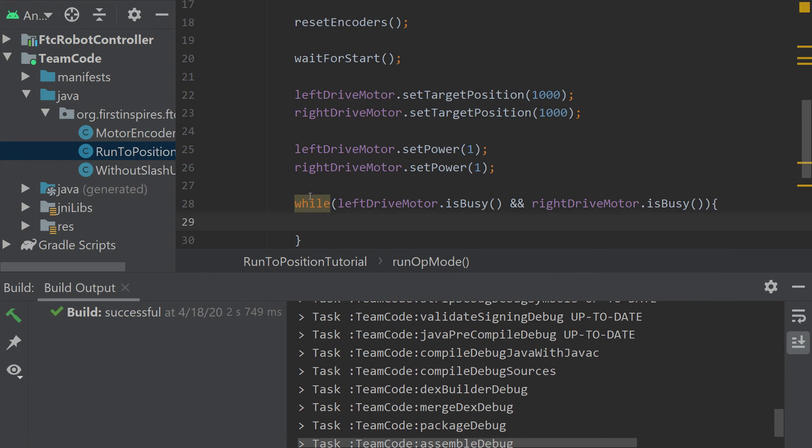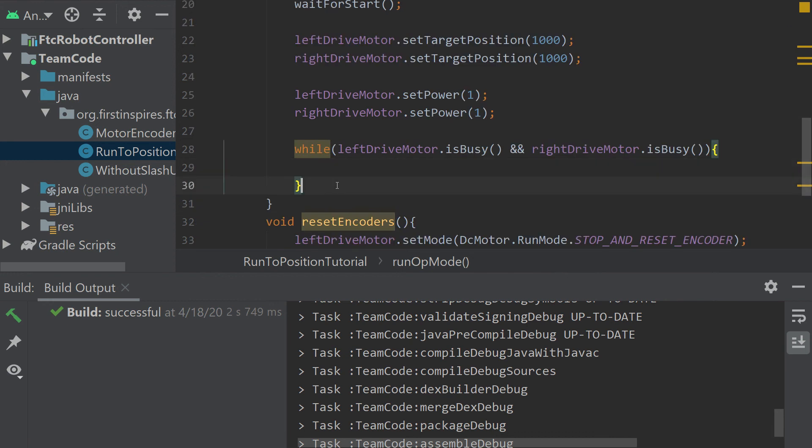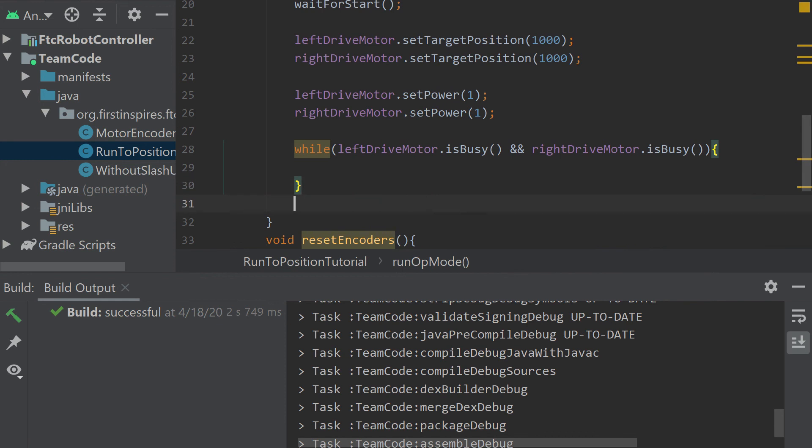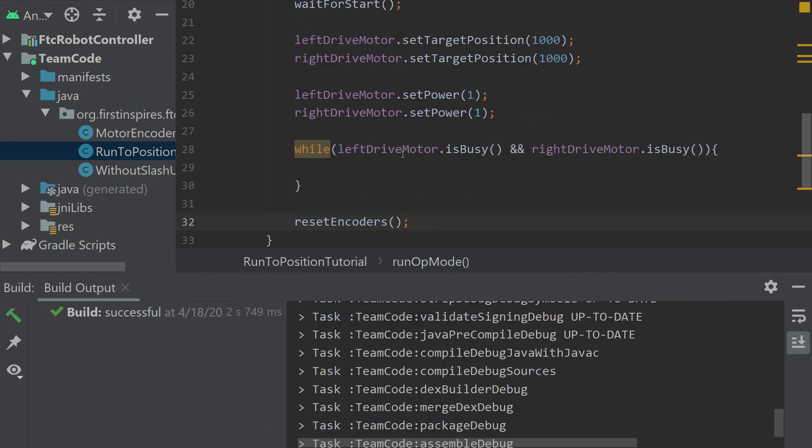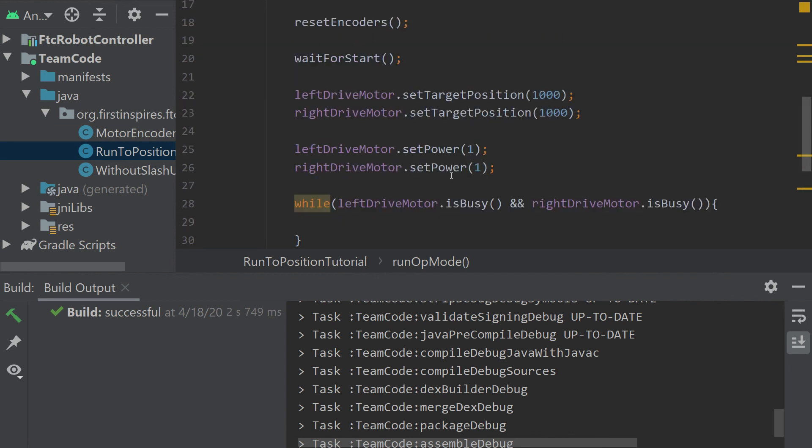And then we can just leave the while loop blank, because we want nothing going on while the motors are moving. And then after that, we can use our reset encoders method, and then we're back to zero, and we can continue with our movements.